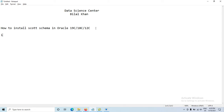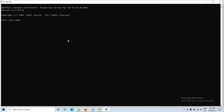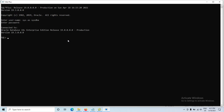First of all, we have to connect with the SYS user — SYS as SYSDBA. Enter the password. If we are using 19c, then we definitely have a pluggable database.